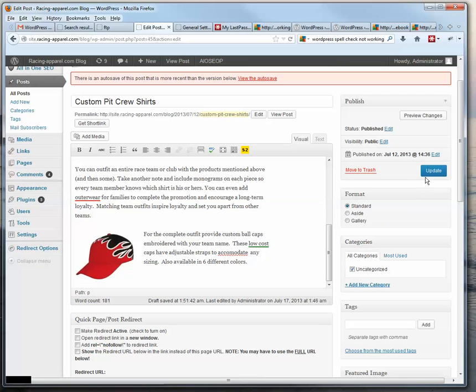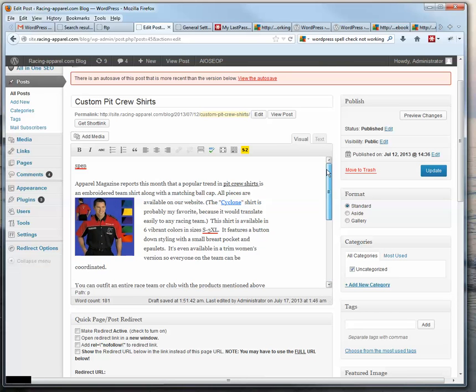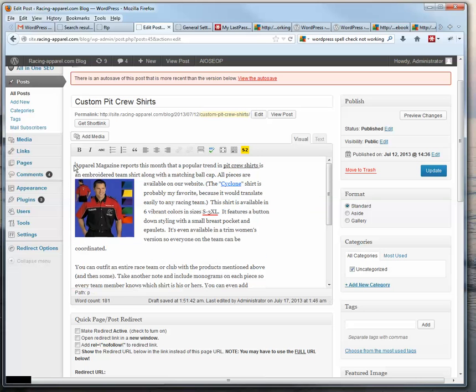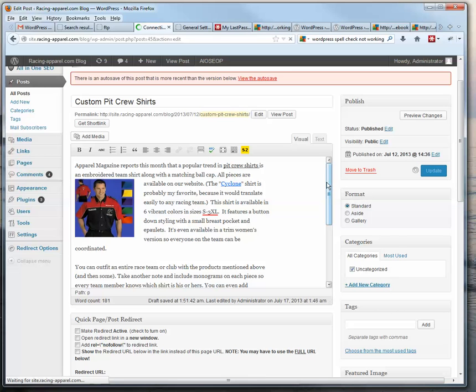OK. So now I can get rid of this test word here. And I could go ahead and update the post. I'll go ahead and do that.